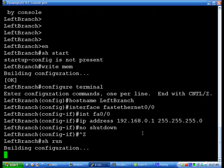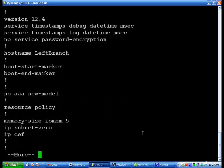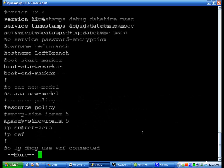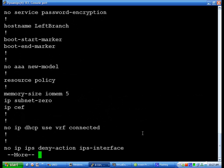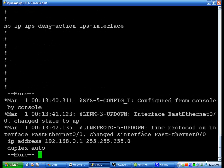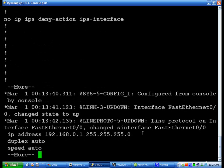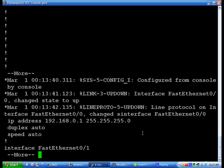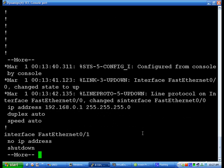And it should show that that interface FA 0-0 is up and running. Use enter to go down one line, spacebar to go down a lot of lines. And there we go.